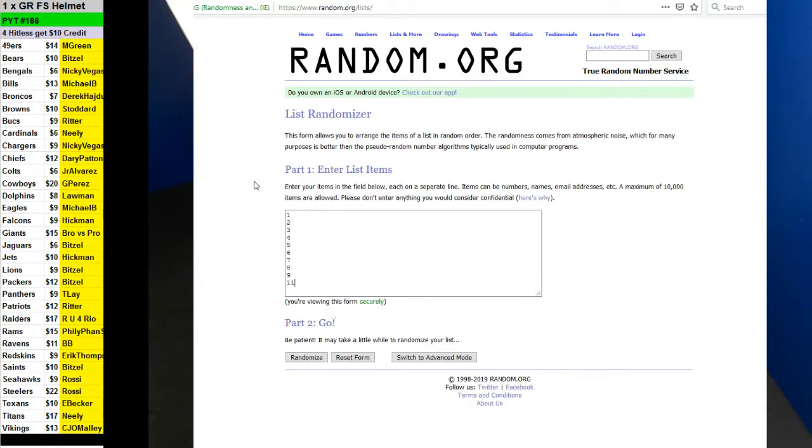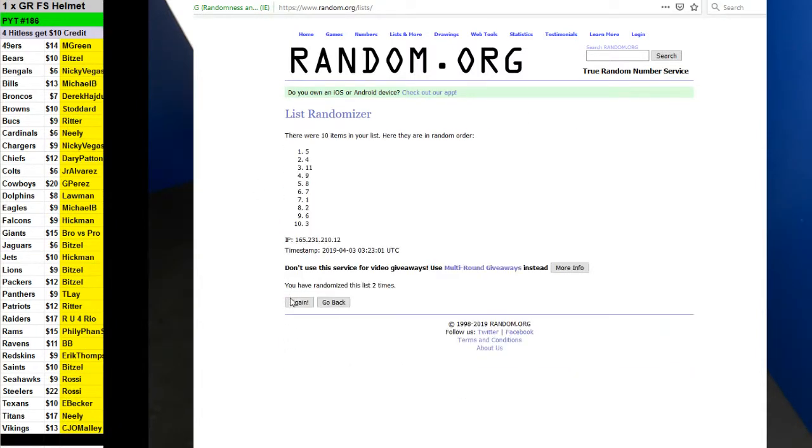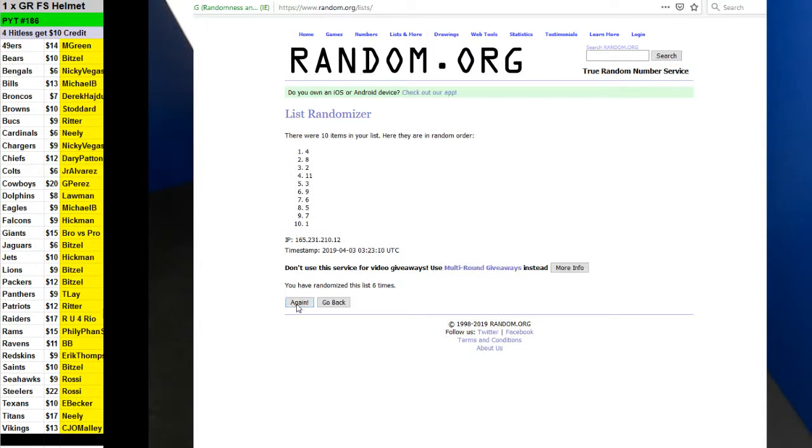7 times. 1, 2, 3, 4, 5. Pick your team though. Pick your team. 6 and 7.